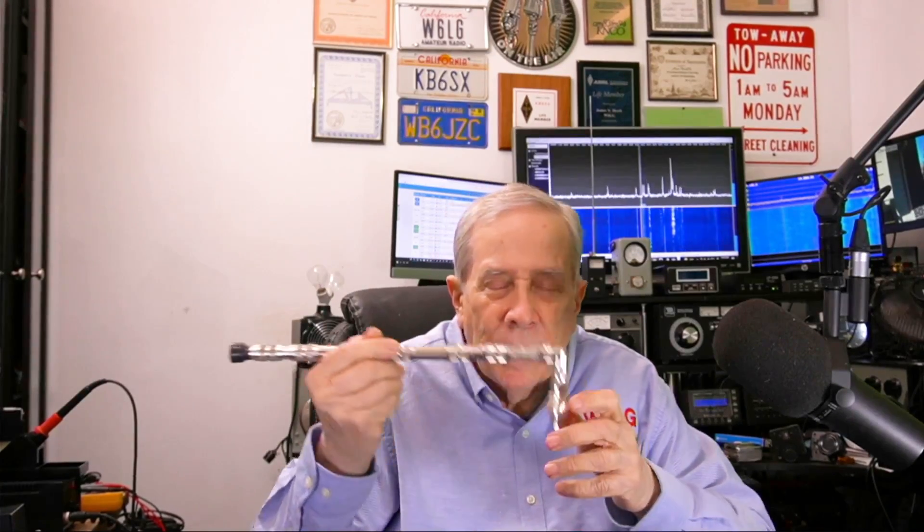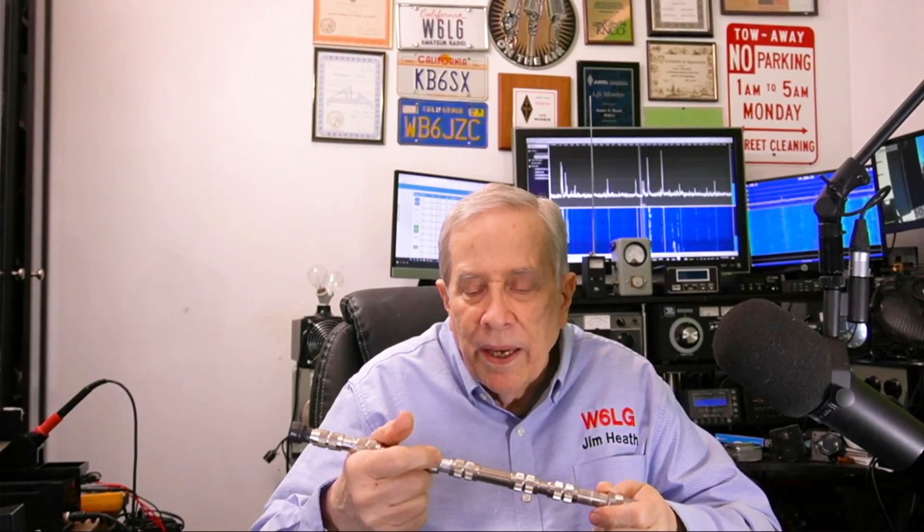So I put together roughly 22 N connectors in an equal number, a slightly smaller number actually, of UHF male PL259 bulkheads, PL258 double female, double male, that kind of thing.